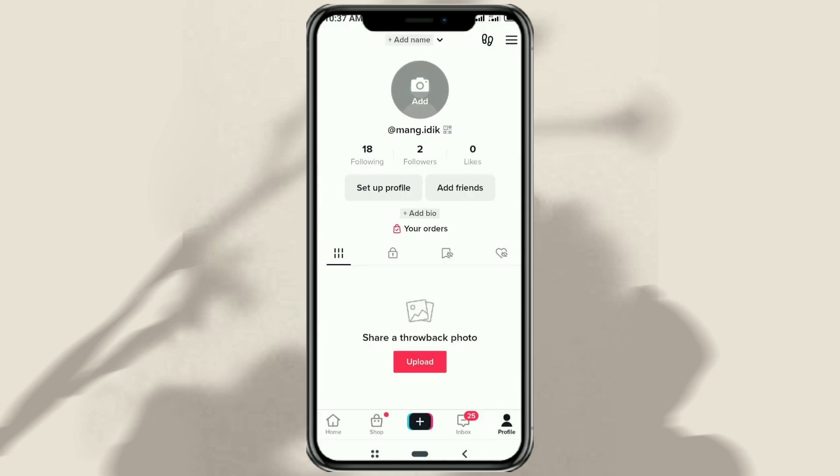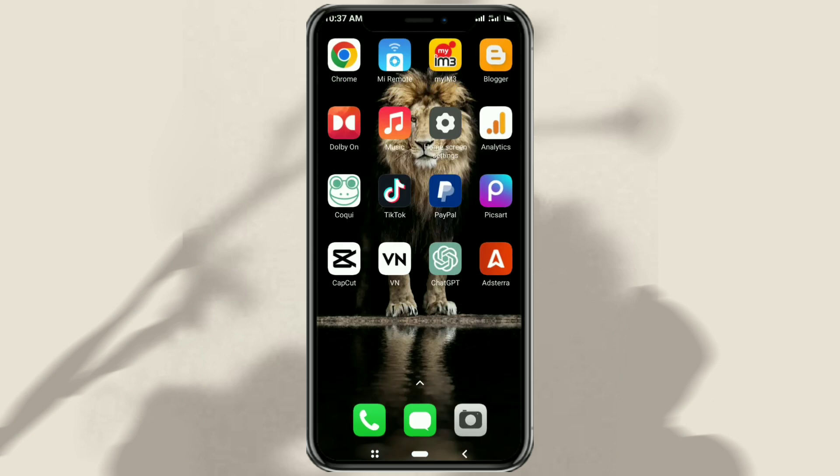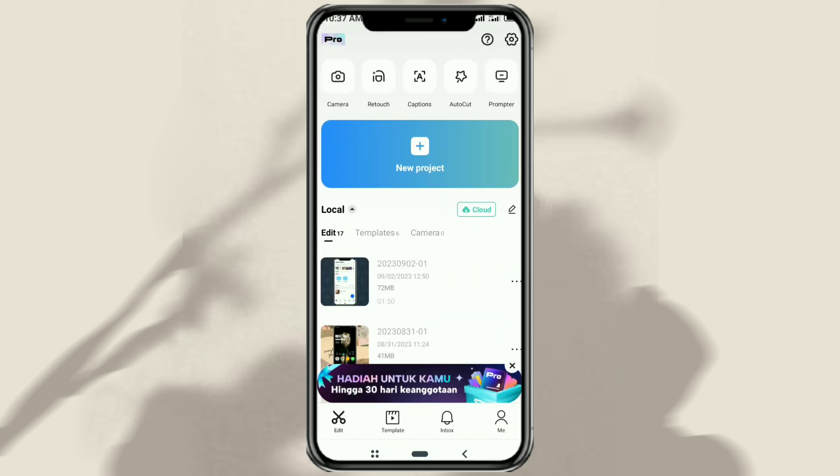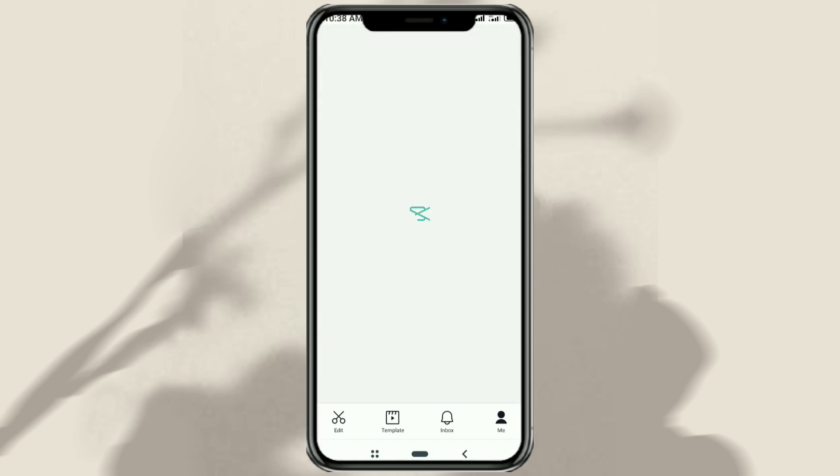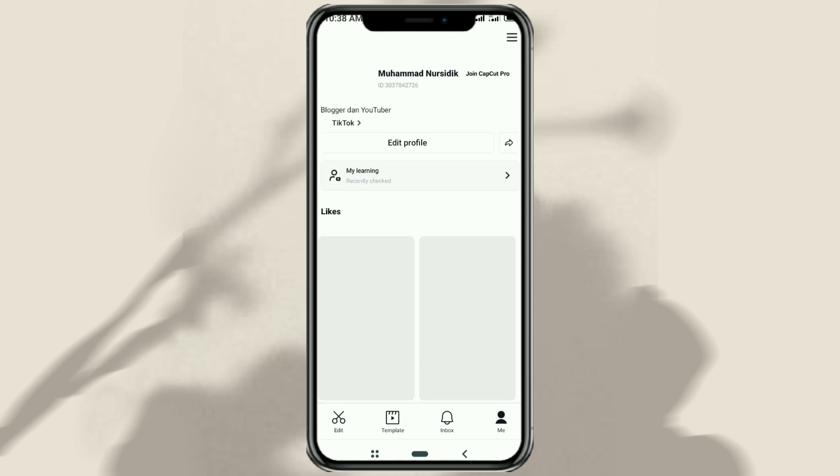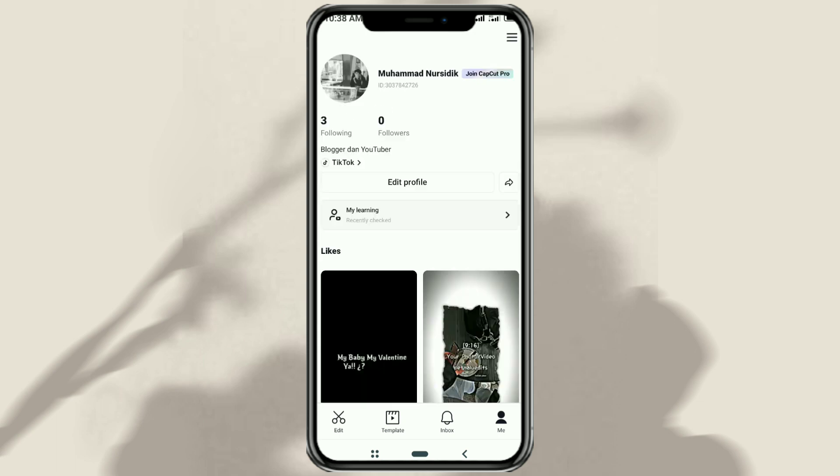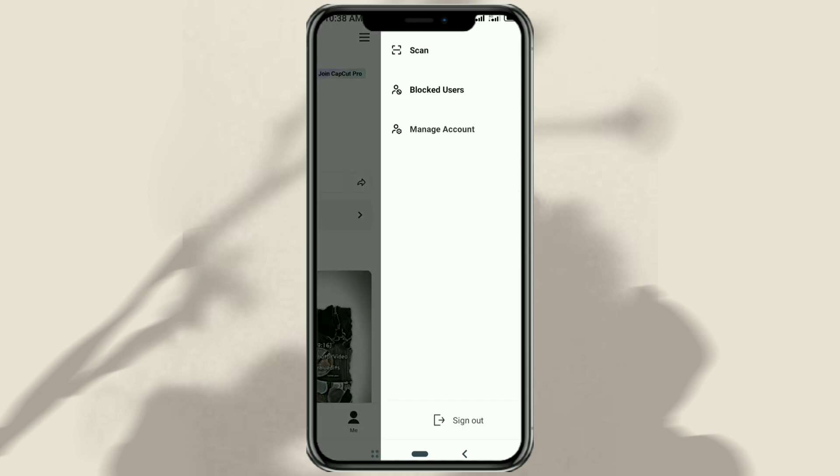The next step, open the CapCut app and go to the profile menu that says me below here. Tap the settings icon on the top right here, select the manage account menu.